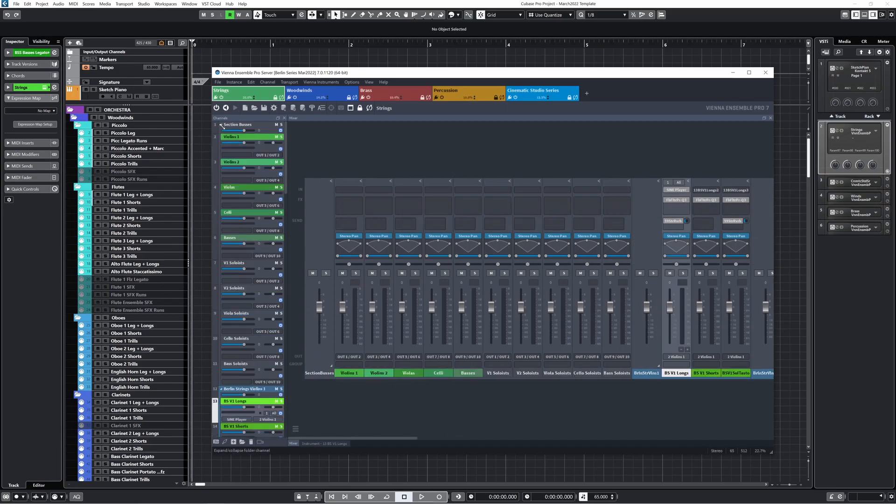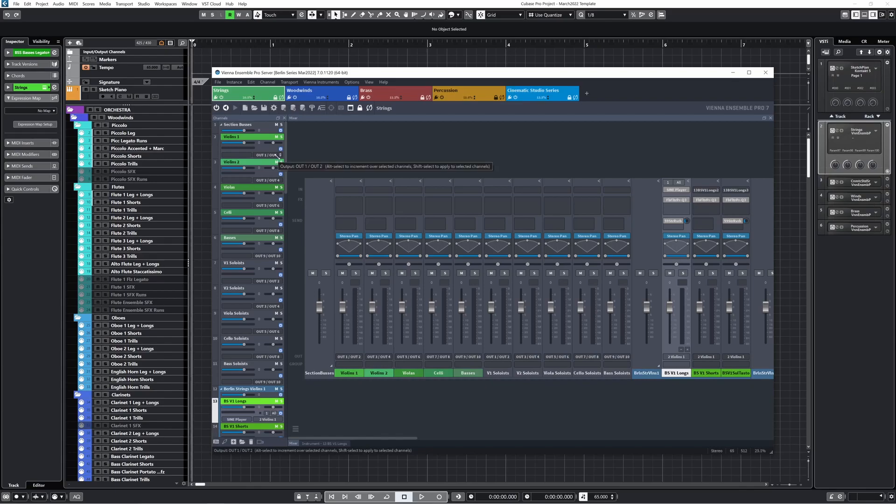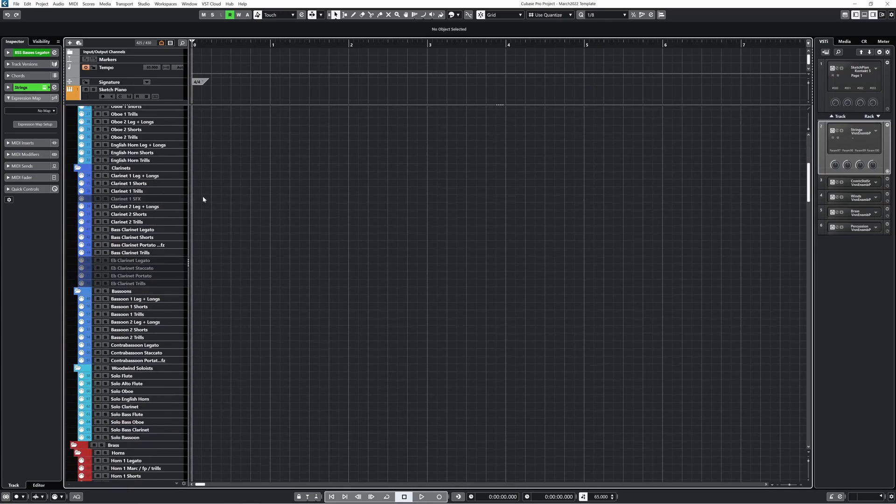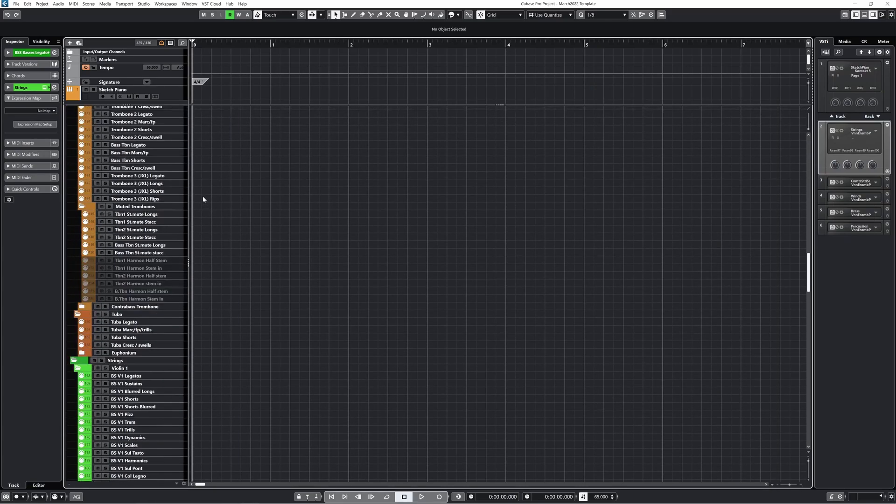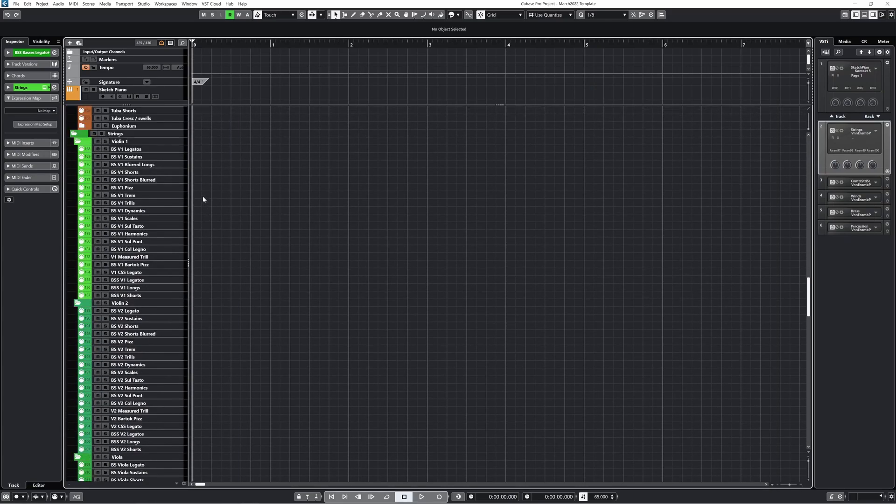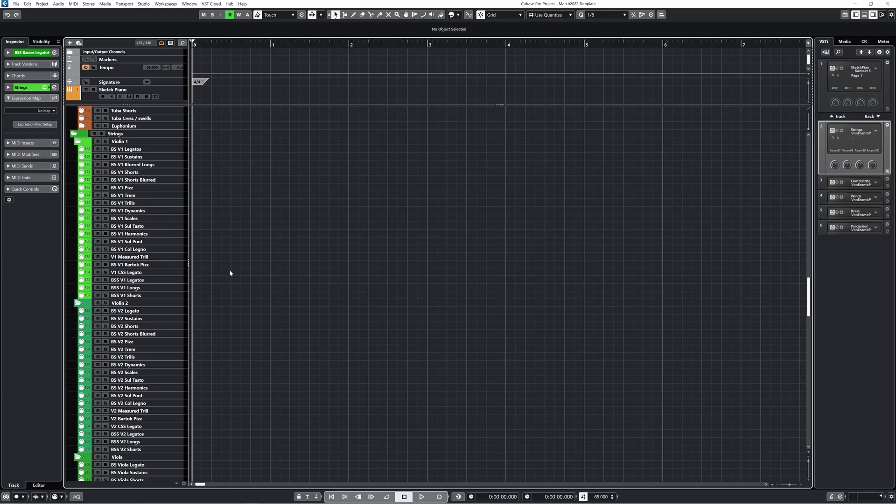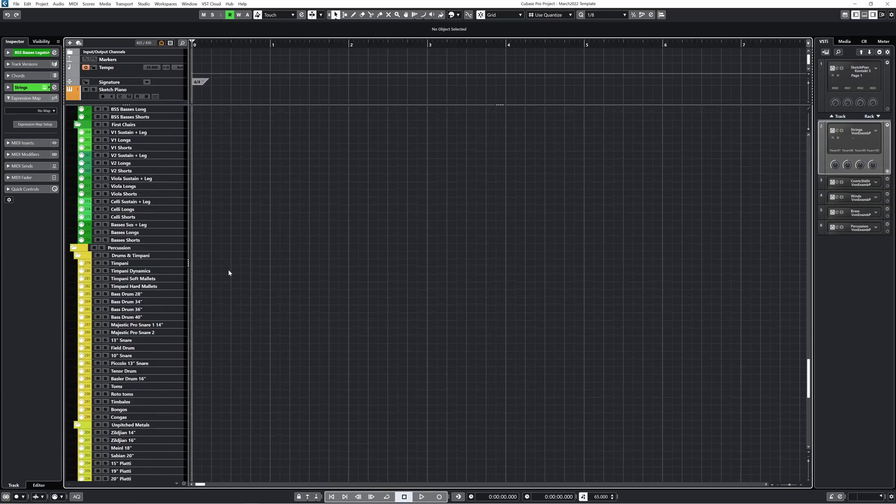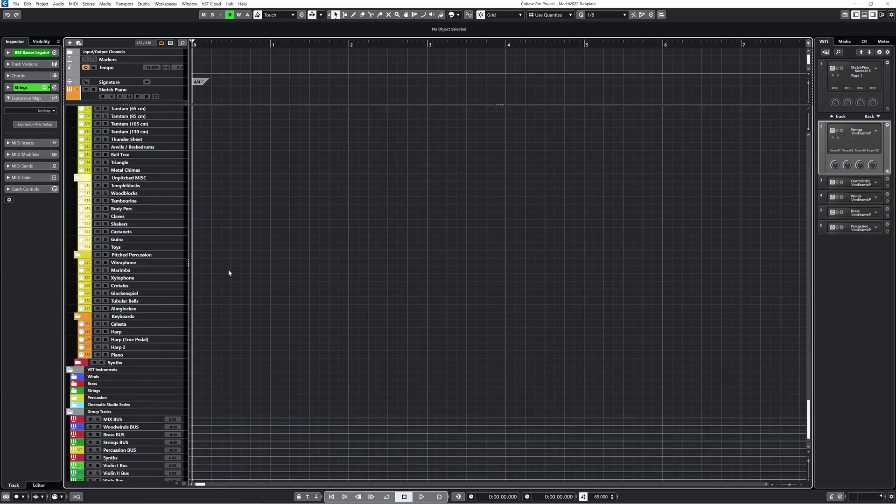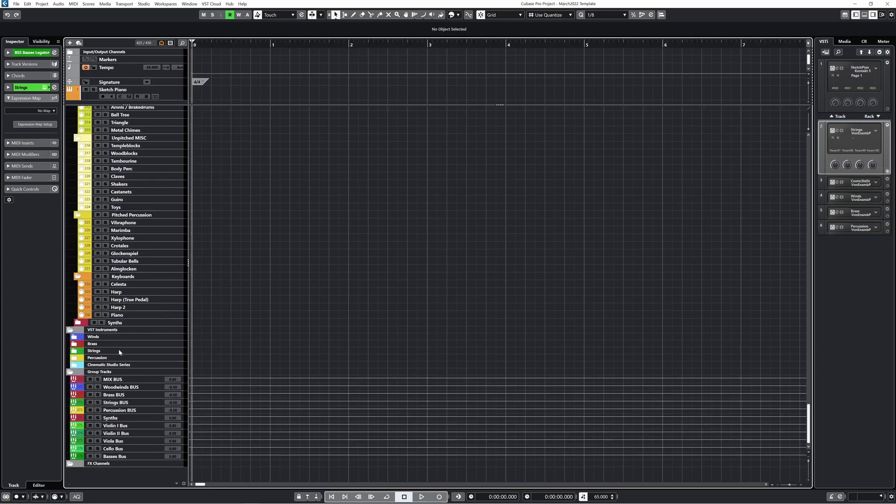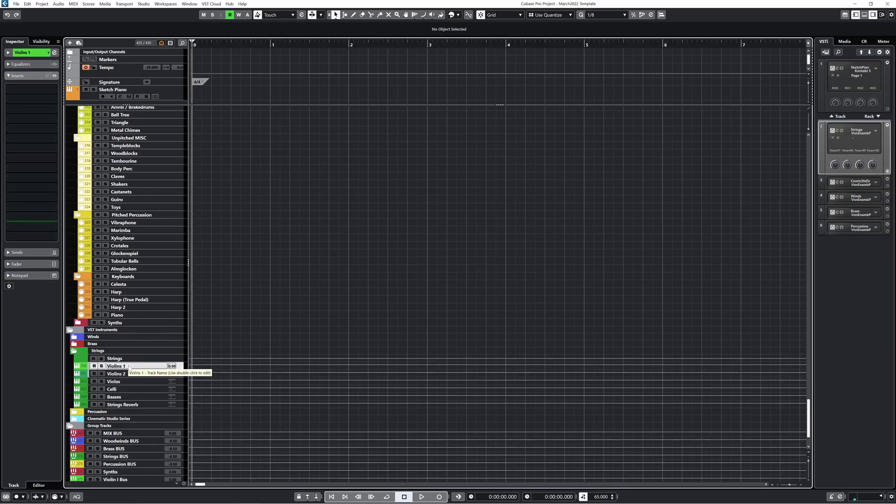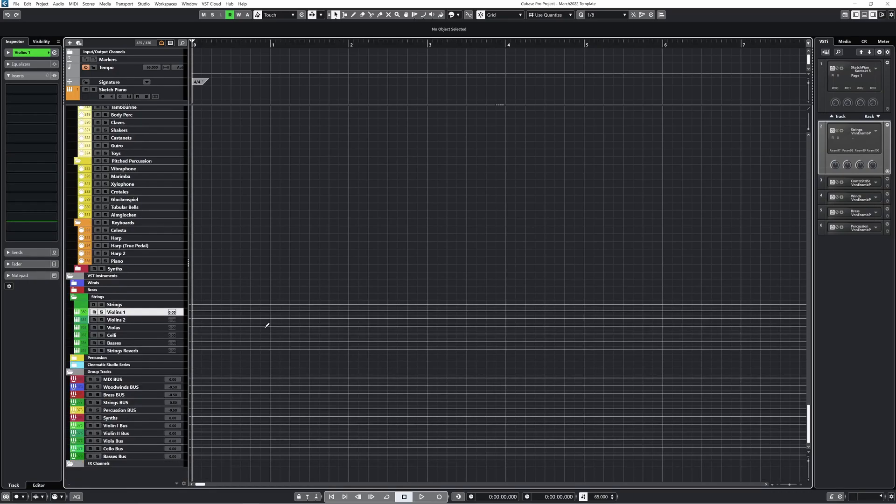Then here are the section buses. Here's where I combine all of the violin 1 audio channels into just one stereo output, same with violin 2, violas, celli, and basses. Each of those section buses has an output corresponding to the VE Pro rack instrument input in Cubase. Here you can see all of the MIDI tracks in my template. They're all routed to the correct VE Pro instance, and down here are those audio inputs from VE Pro. I don't have any plugins on these audio channels, since I've already done all of that in VE Pro.